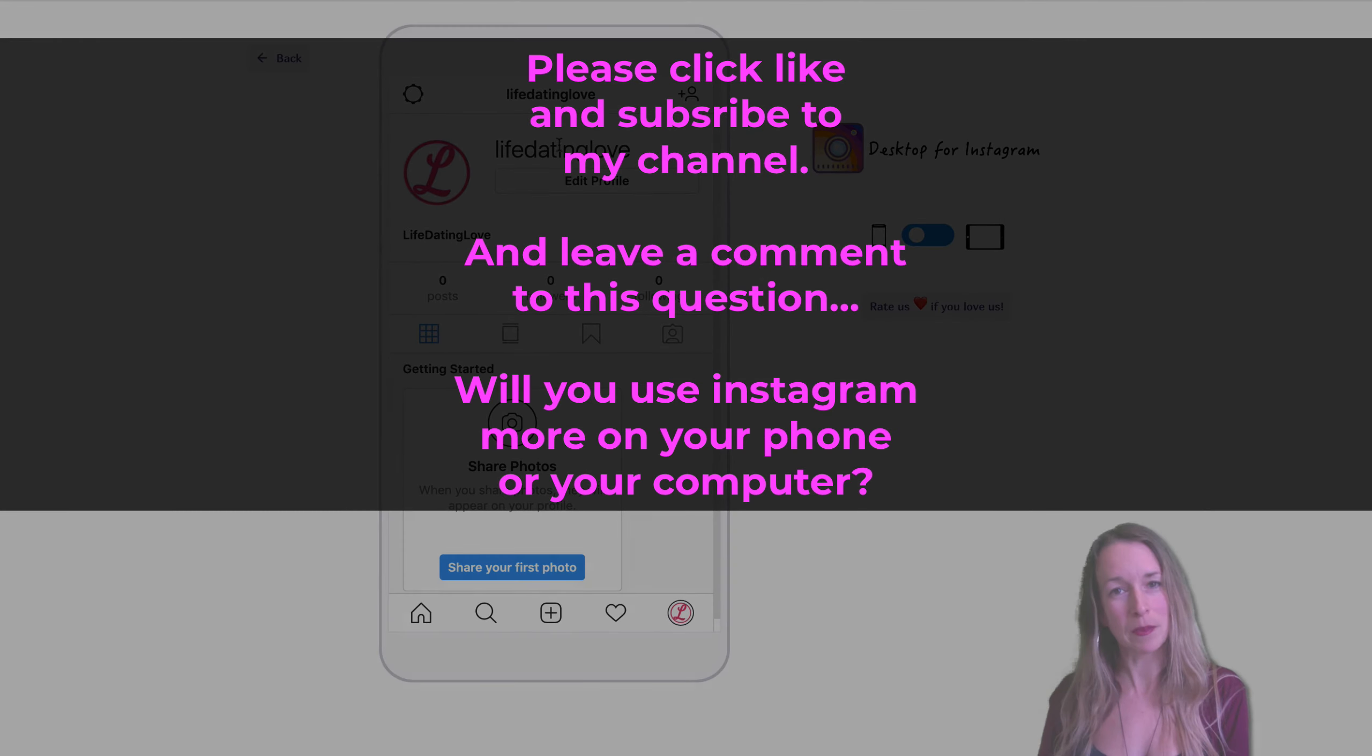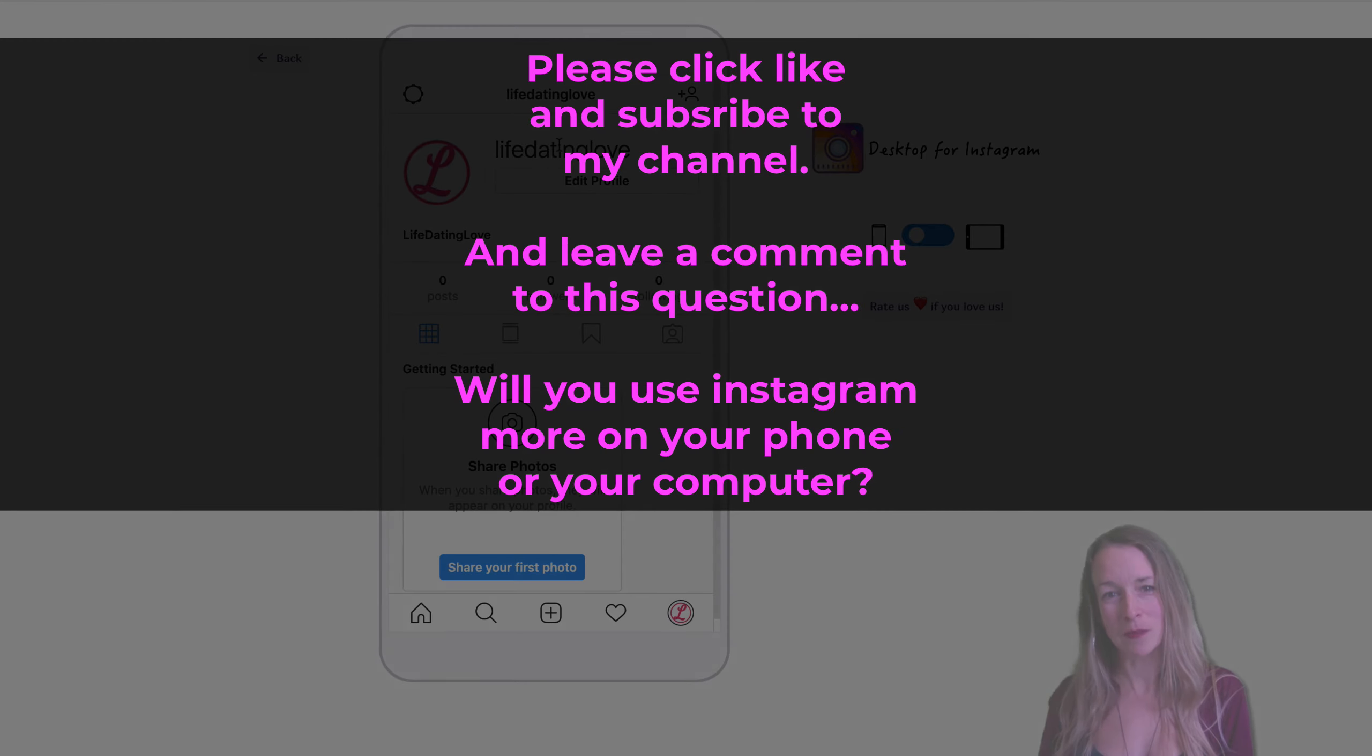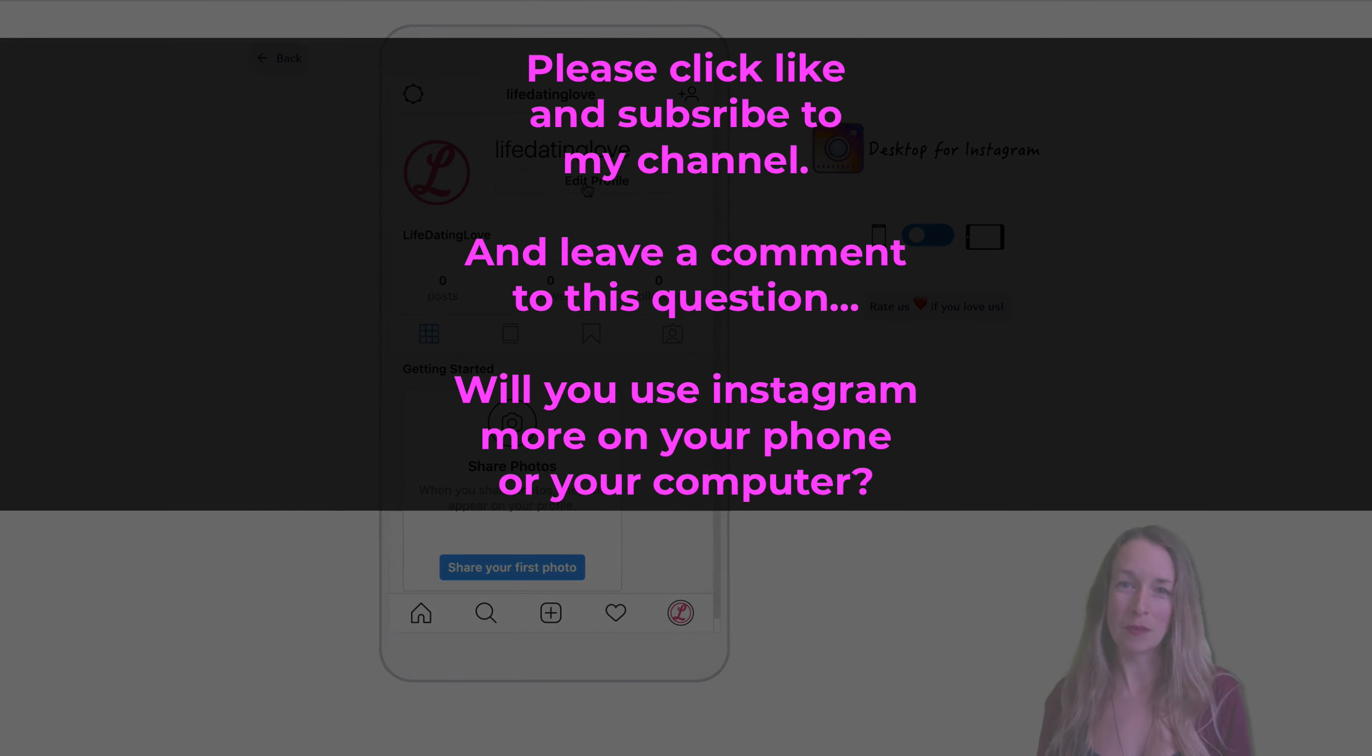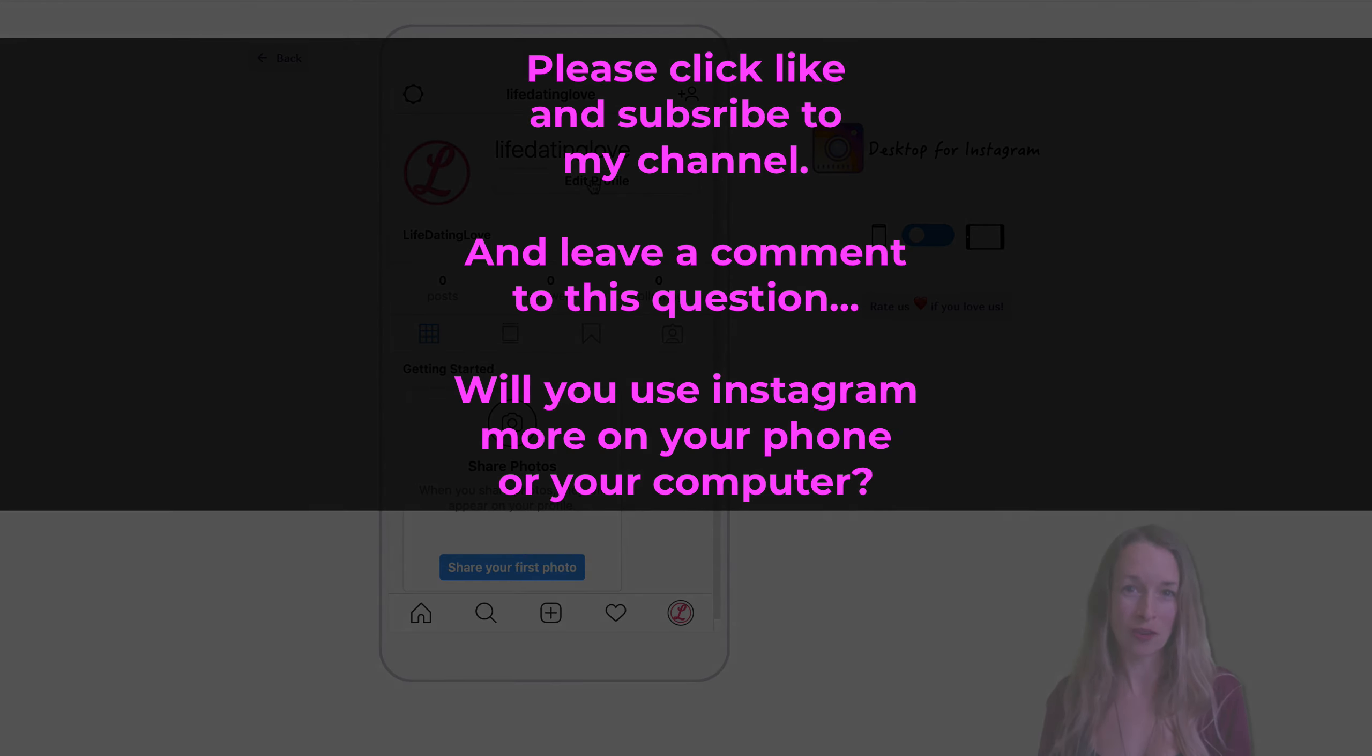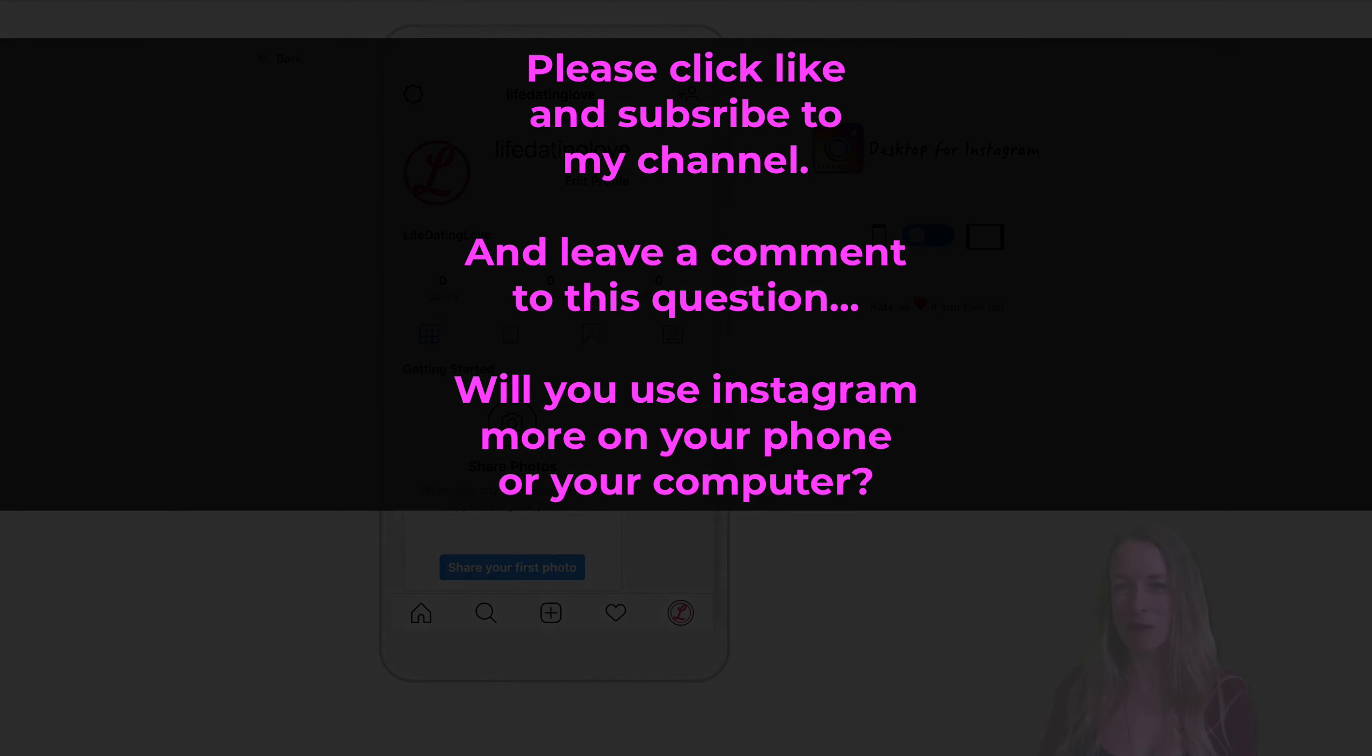I hope this has been helpful and I hope that you will click like and subscribe to my channel for more business tips to launch, grow and scale your business. I look forward to seeing you again. Bye.